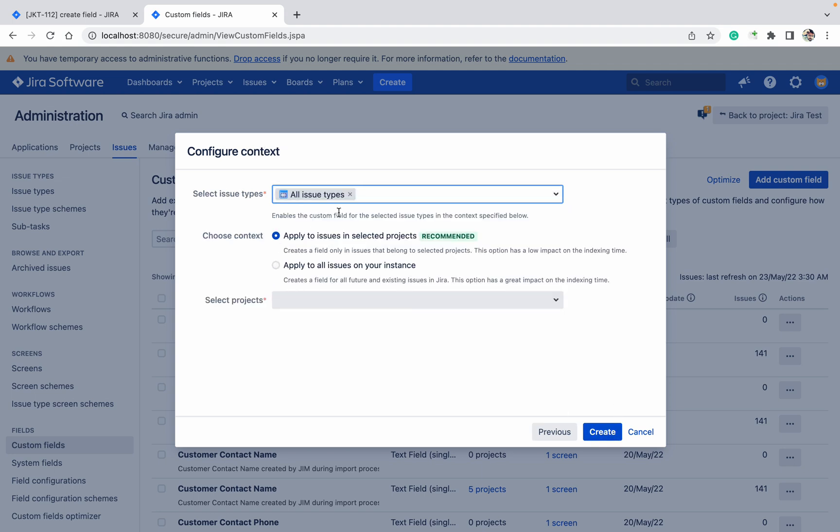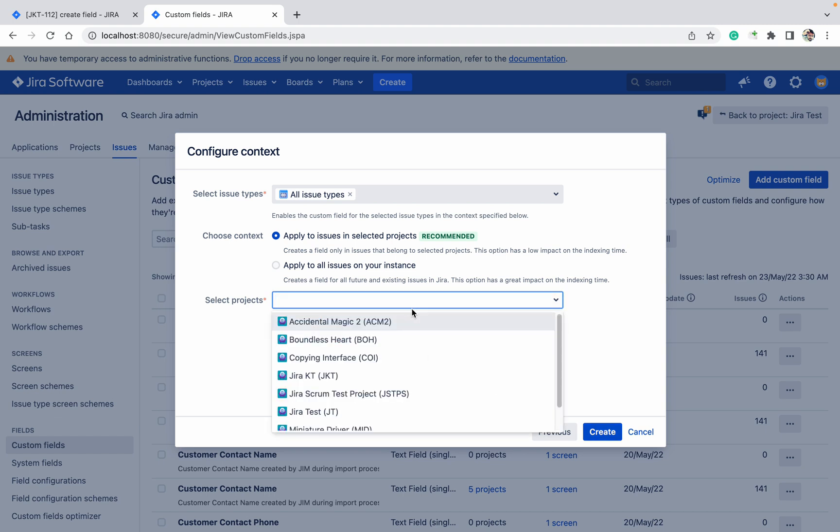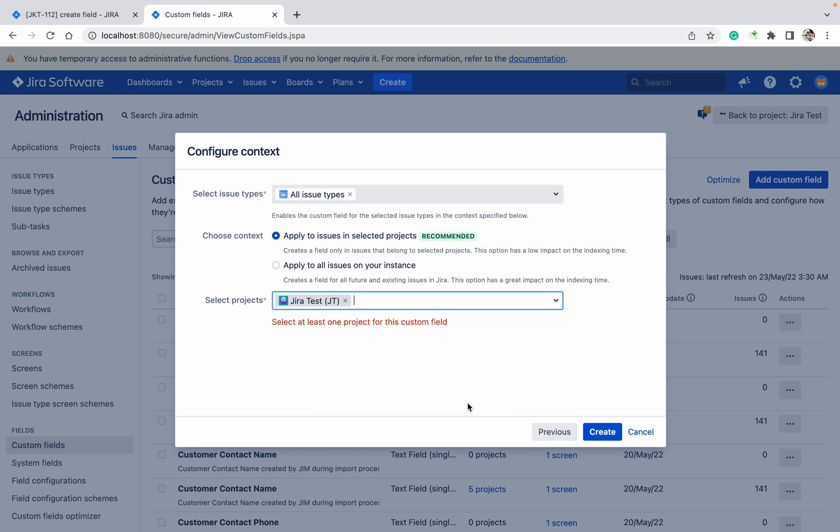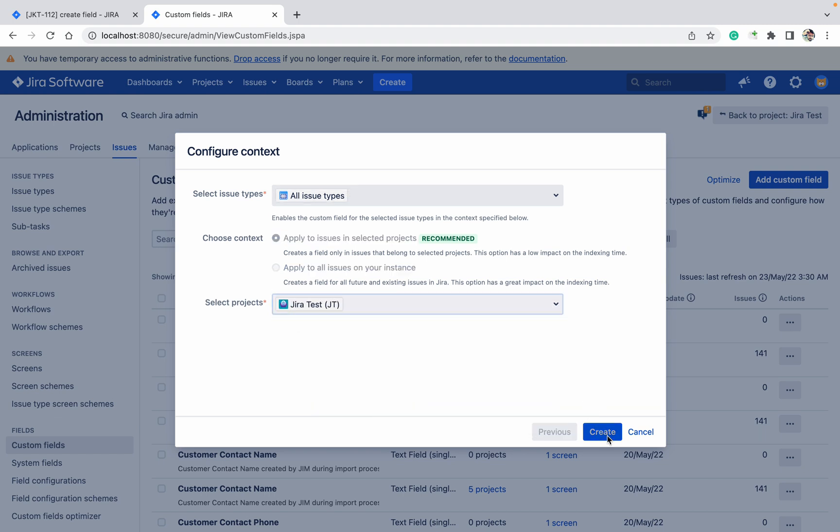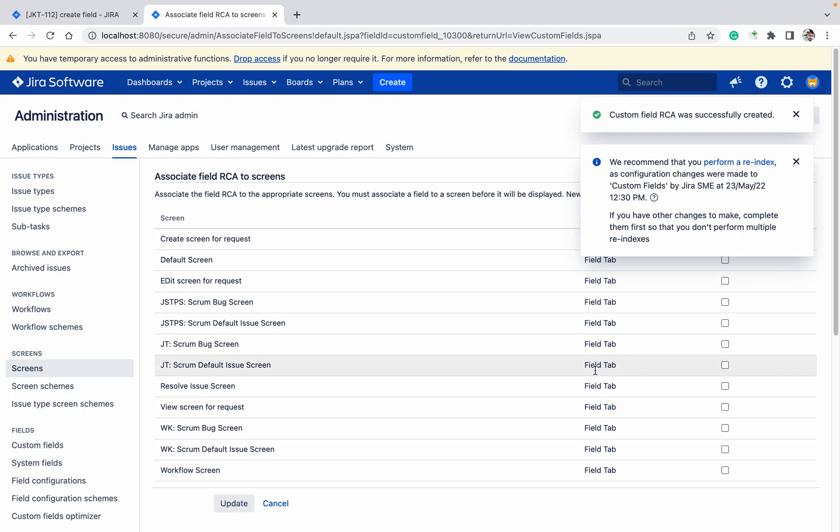Do you want all issue types or a specific one? Do you want it global or only for some of the issues? I am selecting right now this one only - Jira test. Click on create. Click on update.